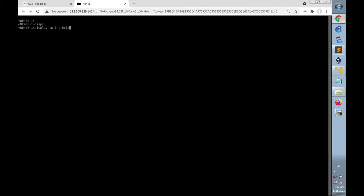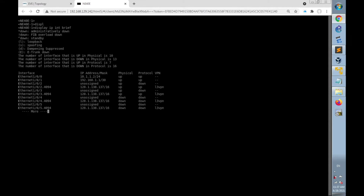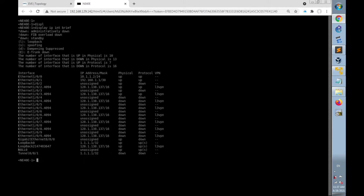The Huawei NE40E router must be configured as an SSH server to accept SSH connections coming from the Linux desktop. In the code we will run 'display IP interface brief' on the router, so we expect that output to be printed on the Linux desktop.